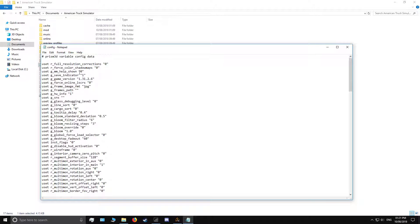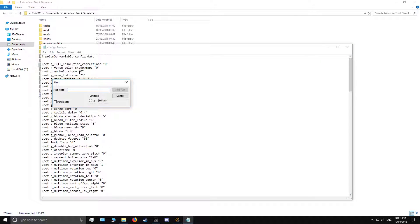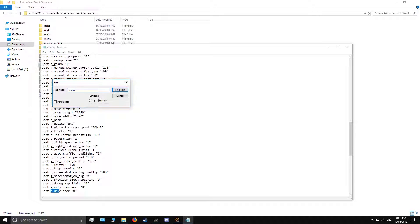Press Ctrl and F on your keyboard to find the right line we're looking for. Type g_dev and then hit Enter. Find this line — all you need to do is change the zero to a one.